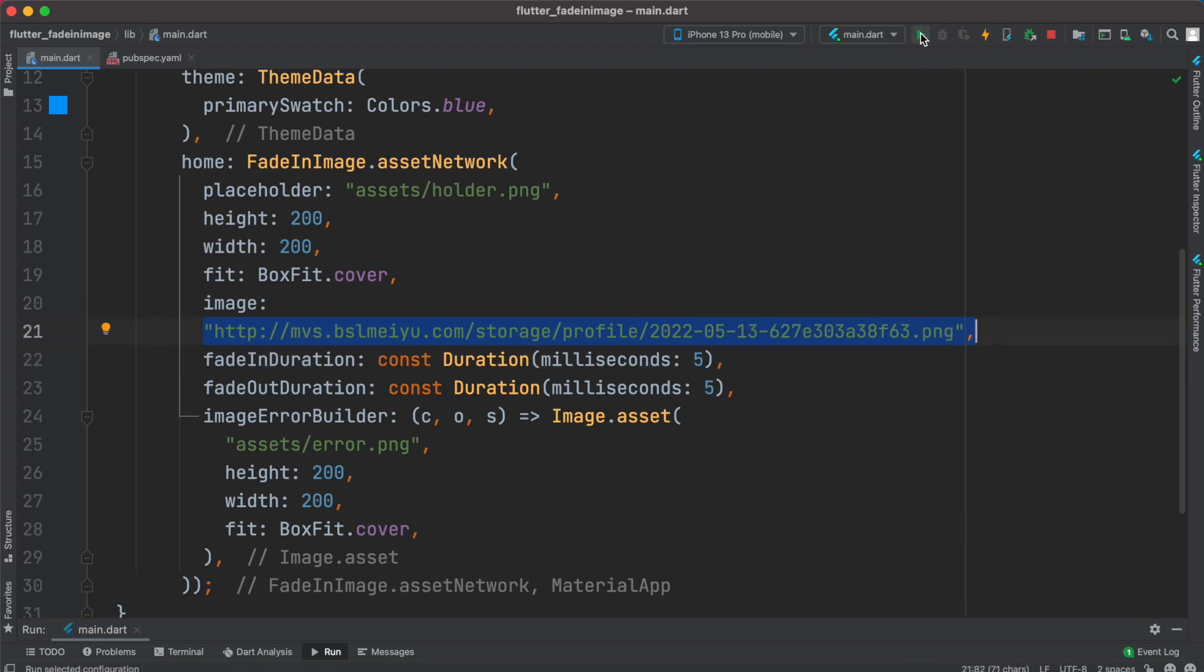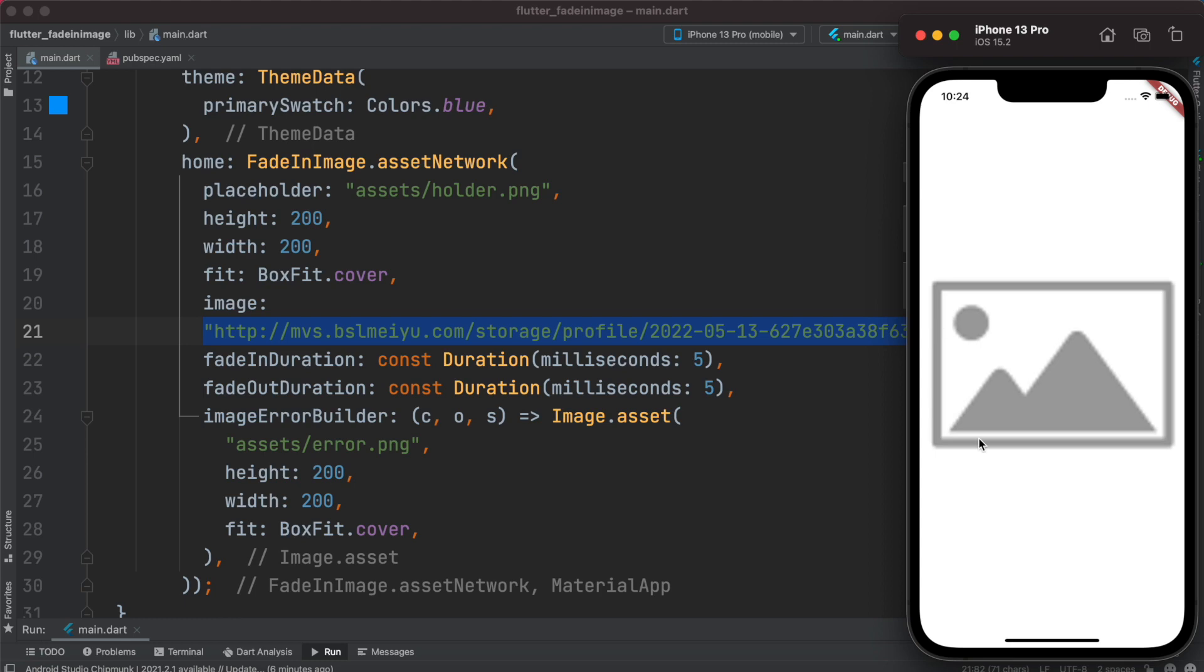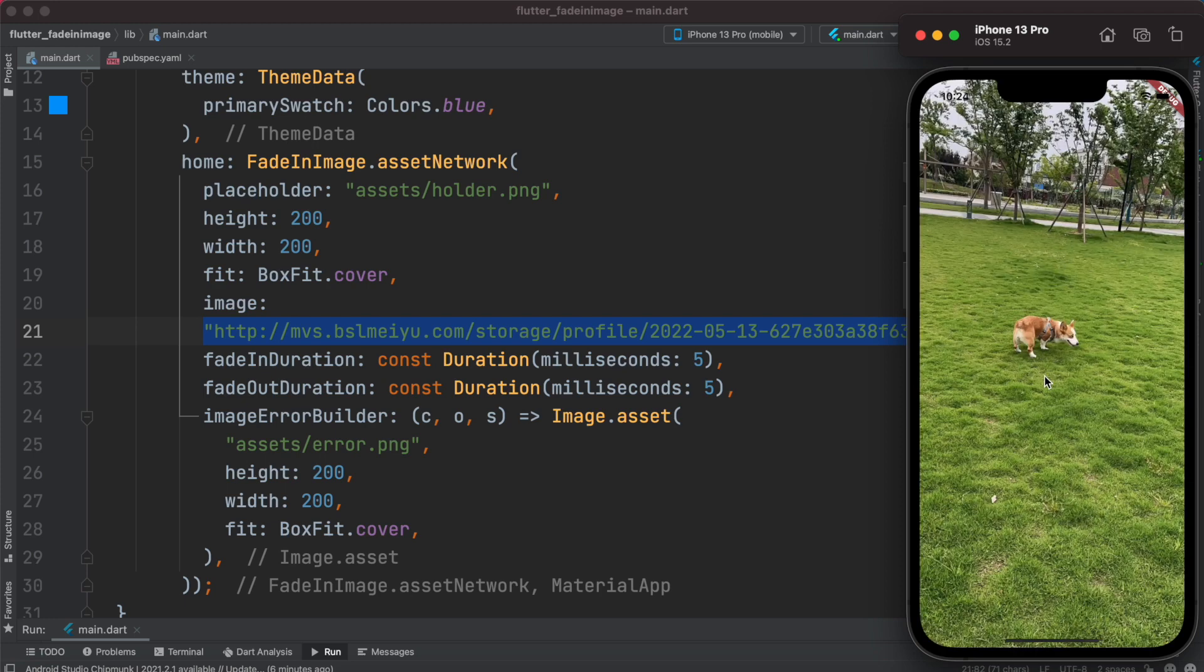So now we'll restart our app. Okay, now this is the image that's the placeholder image and it's there as long as it's being loaded. So the user has better experience and doesn't have any blank or empty screen. Now the large image has been loaded.